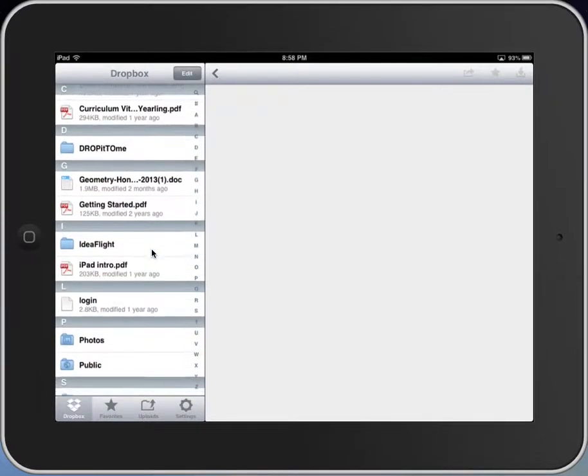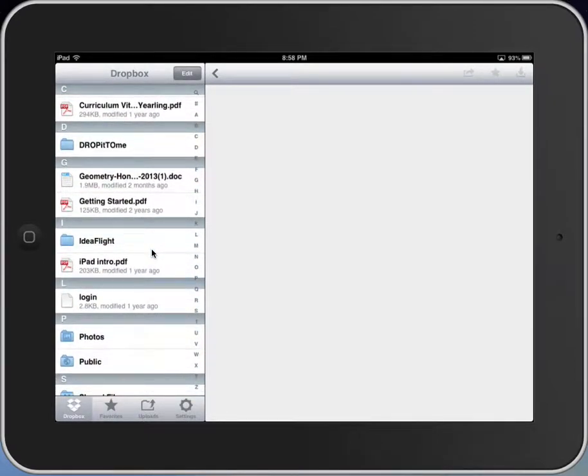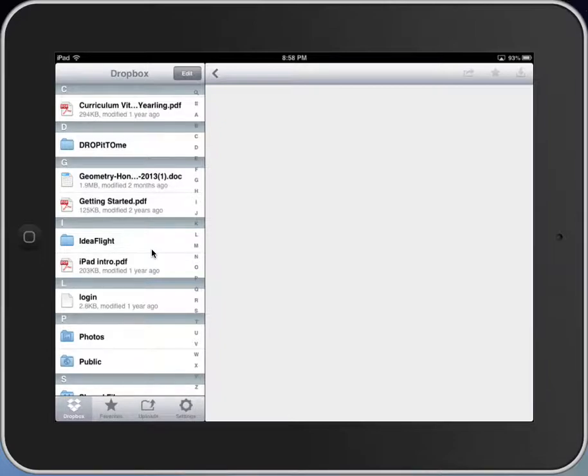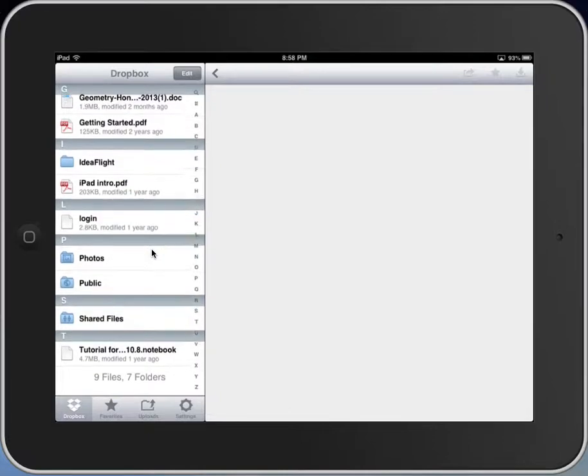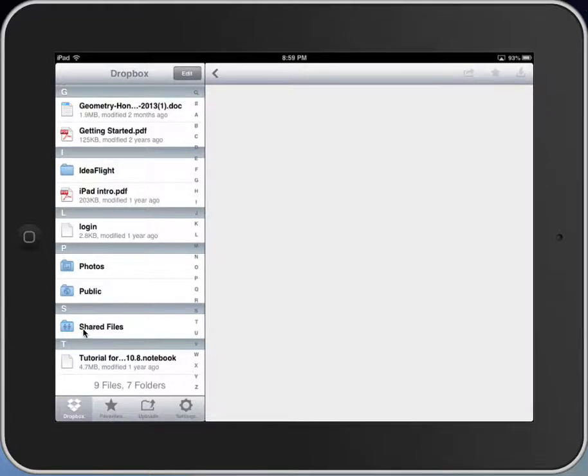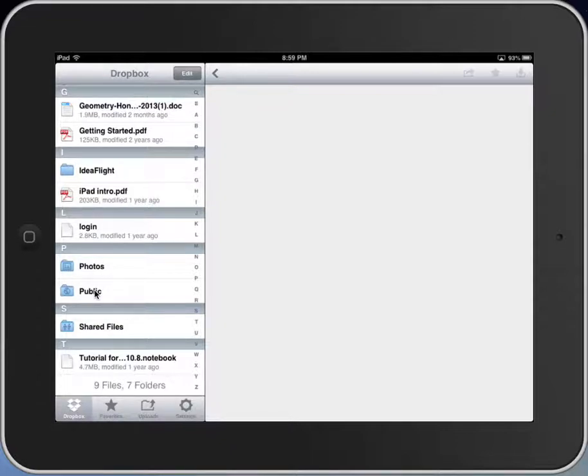You've also got things like DropItToMe, which is a service that you can create that accesses your Dropbox and allows you to give students the address, and they go to the DropItToMe site, and they can actually drop files there for you that will pop into your Dropbox. So lots of different things. You'll see a shared files folder down here, and a public files folder. More things that you can do with that as far as being able to make files public that other people can have access to. Really, a pretty complete service.